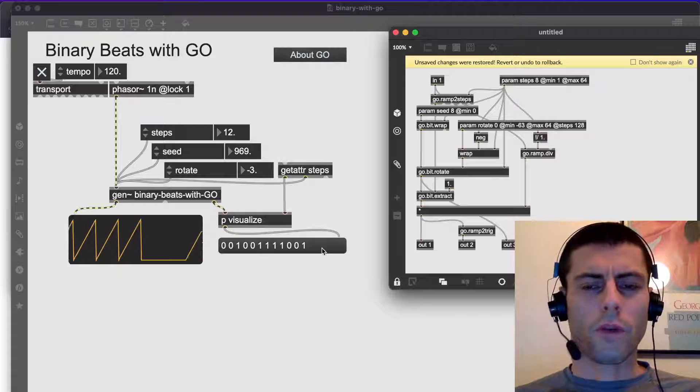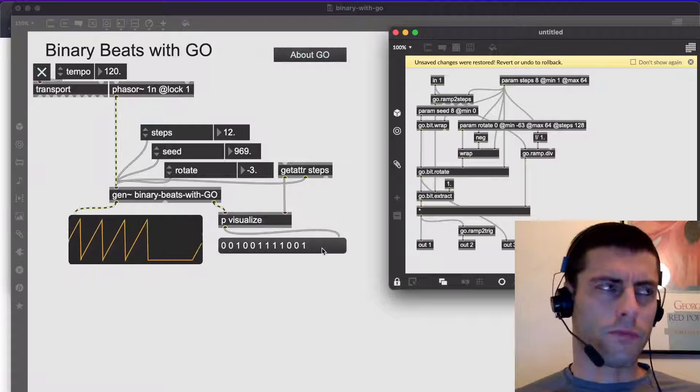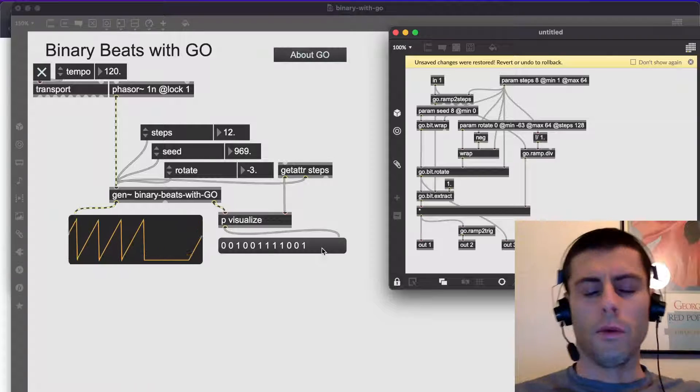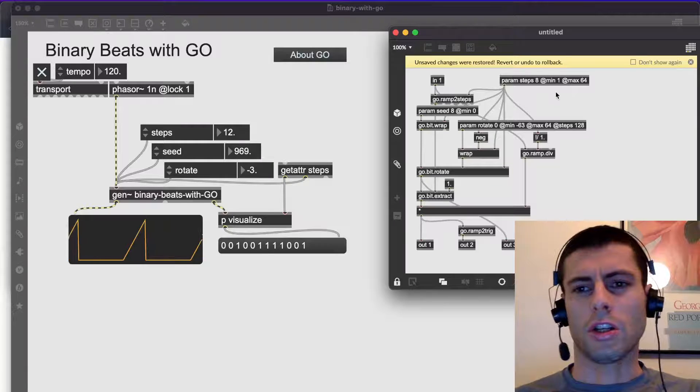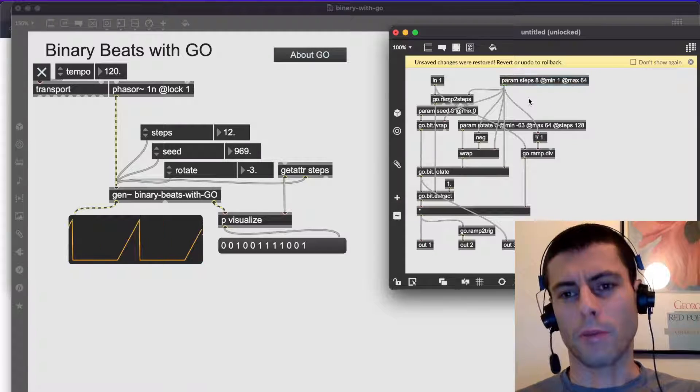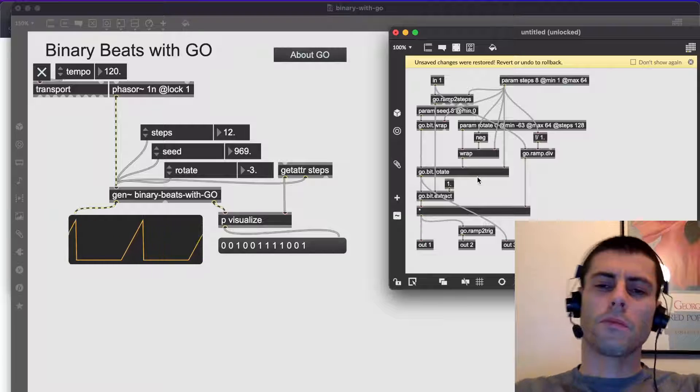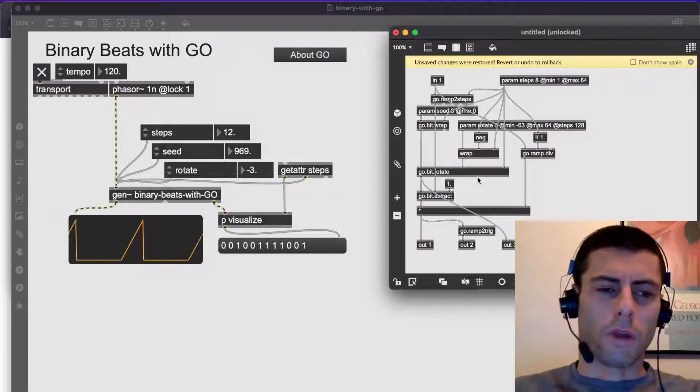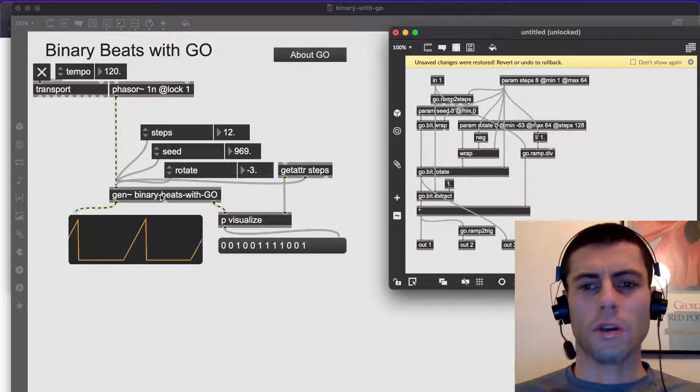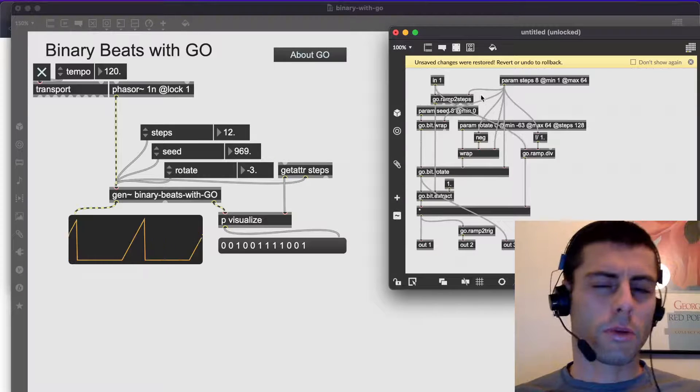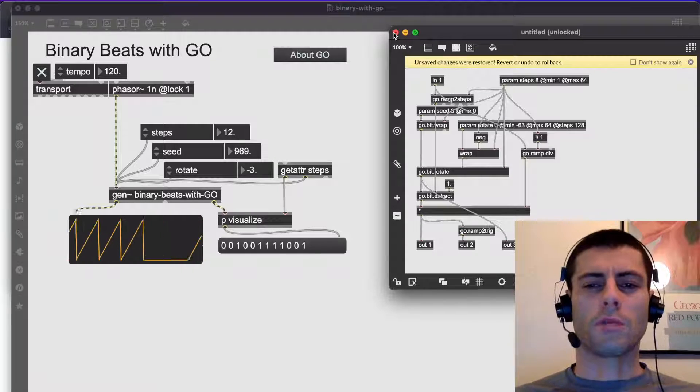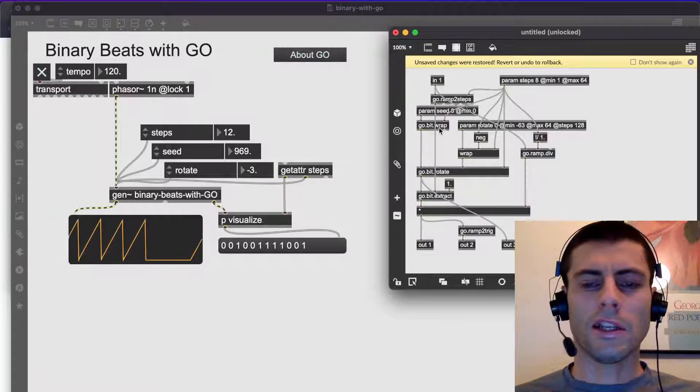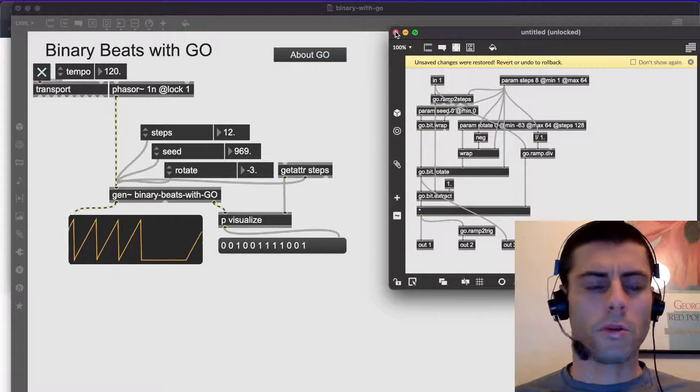So right now we're working in Gen. In the last video, I think it was the last video, we were working a little bit in Rainbow, which gave you some introduction into these concepts of things like the param object. So we're going to do basically the same thing, but we're going to work inside the Genpatcher. And you'll find that it's pretty straightforward. It's not super, Gen can be a little scary, sometimes a little intimidating, but in this case, it won't be too bad.